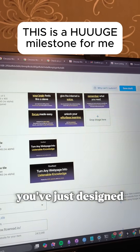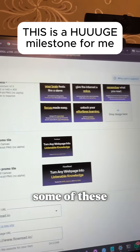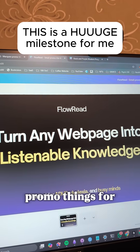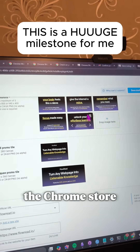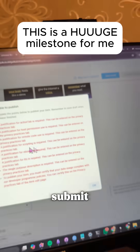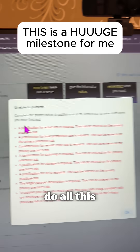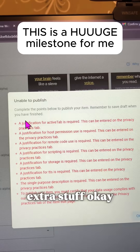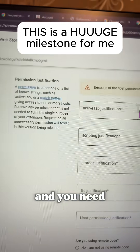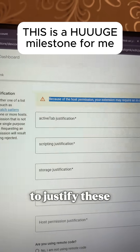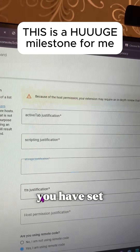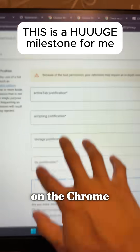So you've got your details in. You've just designed some promo things for the Chrome Store, but it says you can't submit. Why can't we submit? We have to do all of this extra stuff. I found it — it's in the privacy section, and you need to justify these different reasons why you have set permissions on the Chrome Store.